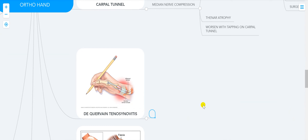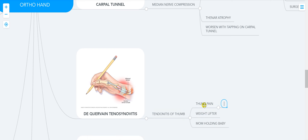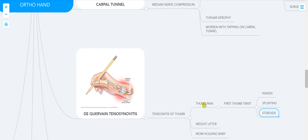De Quervain's tenosynovitis is tendinitis of the thumb — inflammation in the tendon that runs to the thumb. The symptoms include thumb pain. It commonly affects weight lifters and mothers holding babies. To diagnose it, you do the Finkelstein test (thumb twist). You treat it with splinting and/or steroids.